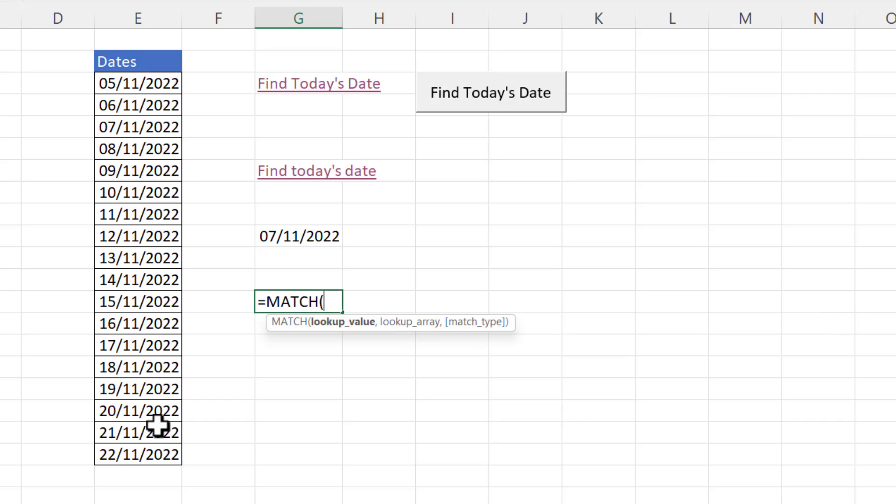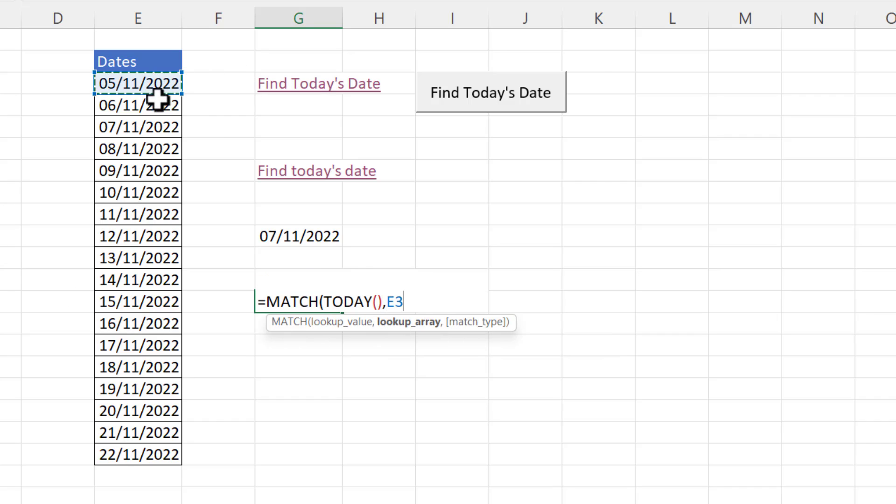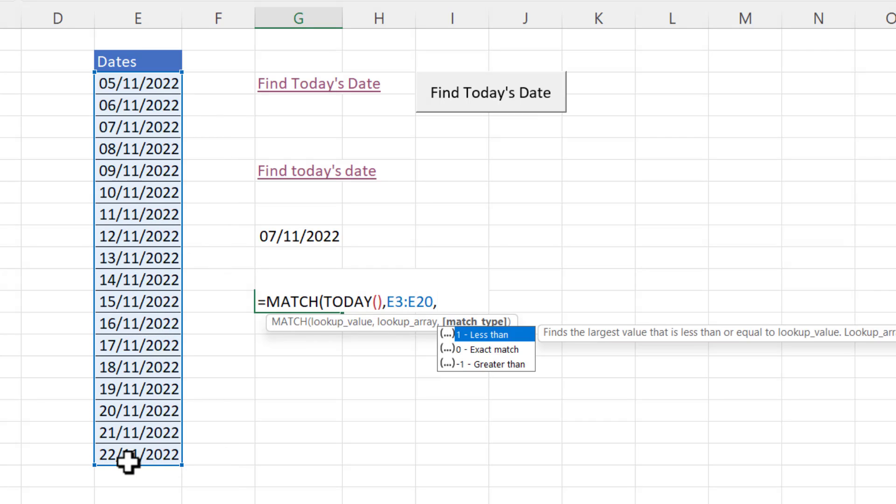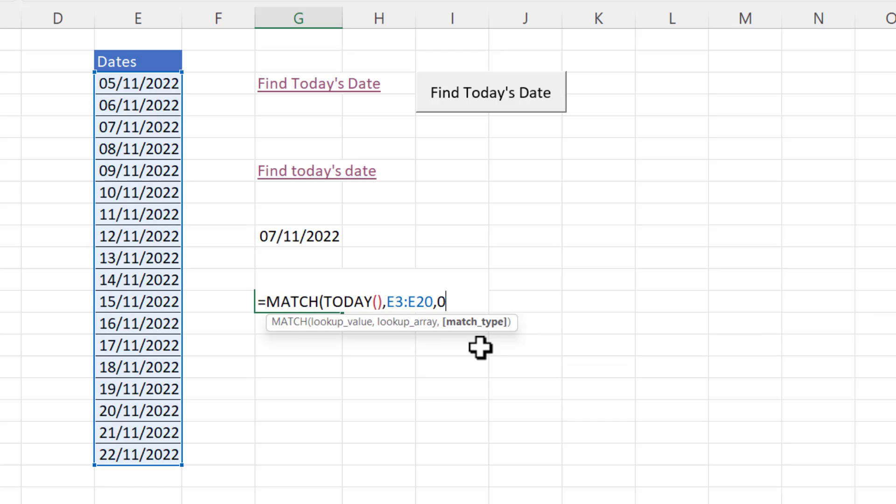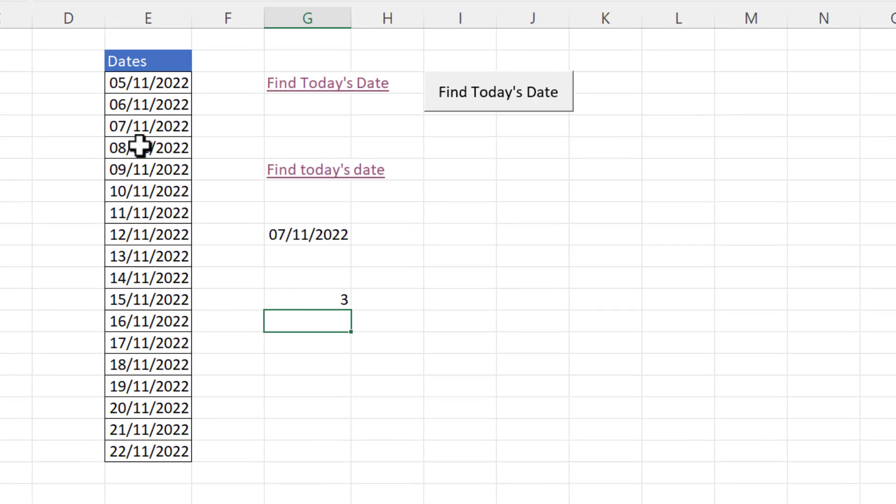So our lookup value would be today. Our lookup array would be the list of dates that we're looking in. And our match type we want an exact match so that's zero. Now if I press enter you can see it returns three because it's the third date in this list.